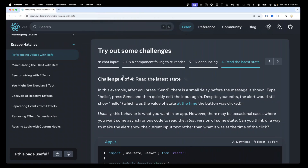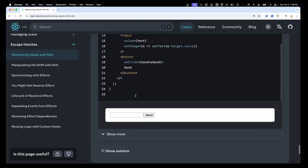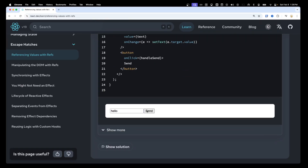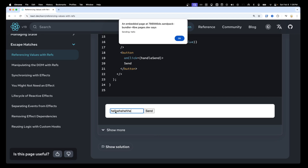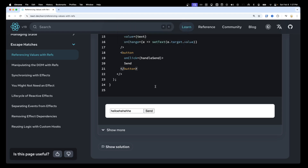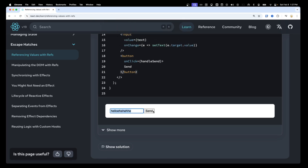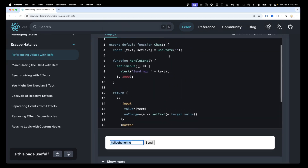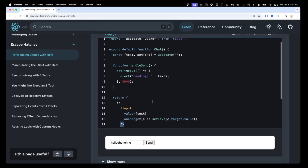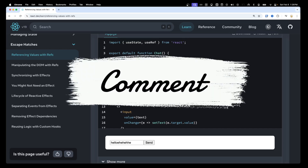Here's a challenge from the React website — challenge four in 'Referencing Values with Refs', called 'Read the Latest State'. When you type 'hello' in the field and hit send, but then quickly type something else, we want the alert to show the value that was typed at the time of submission, not the latest state. Can you think of a way to store that submitted value and show it instead? Let me know in the comments if you were able to successfully do it.